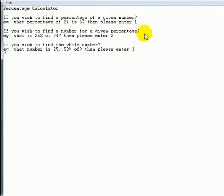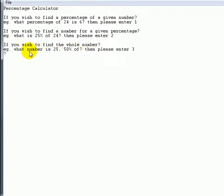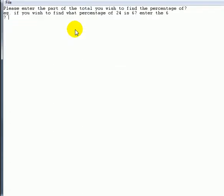It prints out the instructions and gives you three options to choose from: one, two, or three. The first option is if you wish to find a percentage of a given number — for example, what percentage of 24 is 6, then please enter 1. The second option is if you wish to find a number for a given percentage — for example, what is 25% of 24 — you press 2. The last option is if you wish to find the whole number — for example, 25 is 50% of what — then please enter 3.